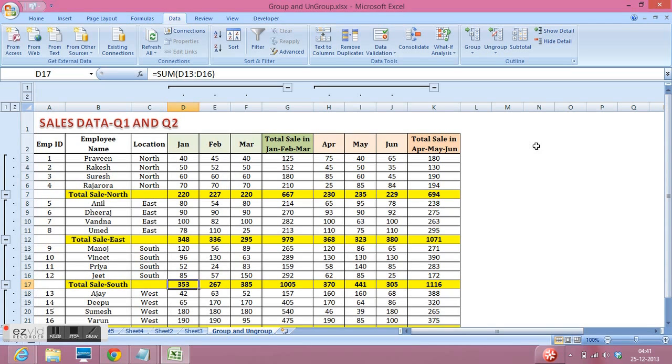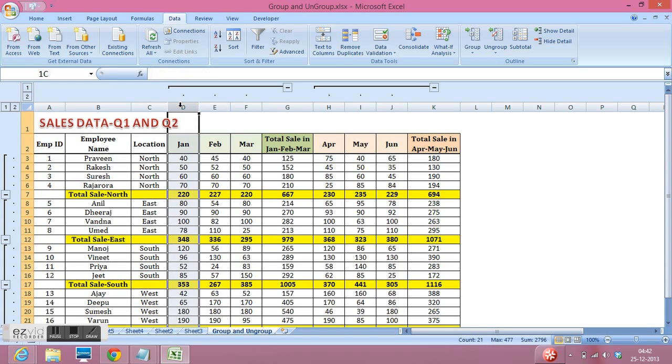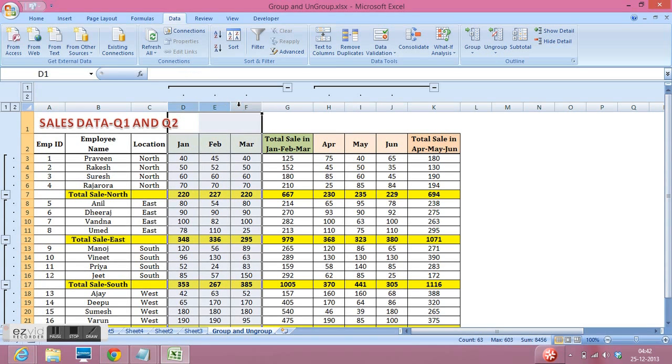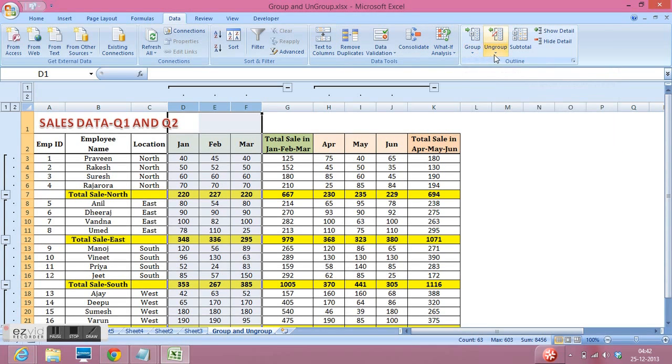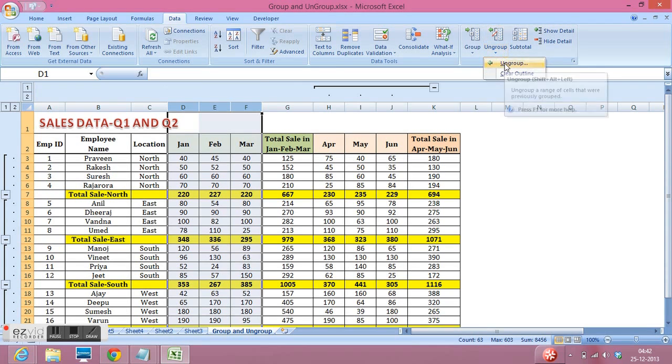If we want to remove grouping of rows or columns, what we can do, we can select the same data. Here I am selecting these three columns. Again I will go to data tab, then instead of group I will use ungroup and select the ungroup.